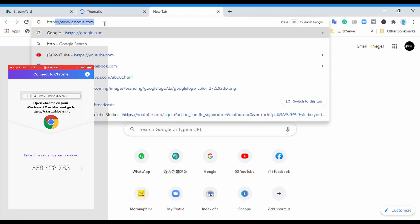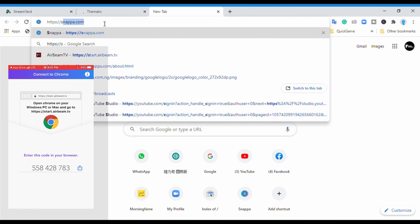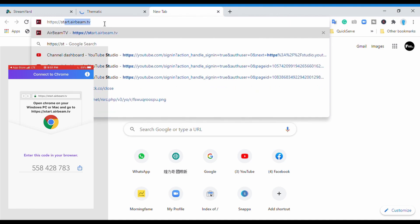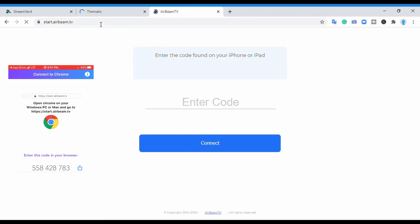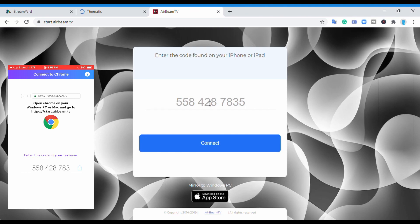HTTPS://start.airbeam.tv. I'm going to leave that link in the comments below so you can click it and get there. Once you click it, it takes you straight to the website and the number automatically appears in the code area.